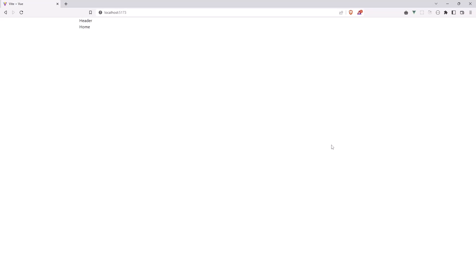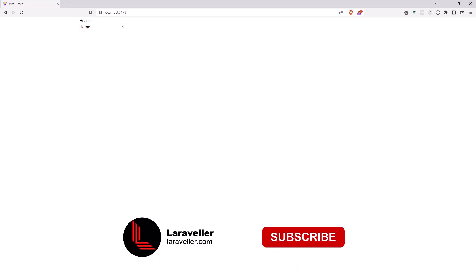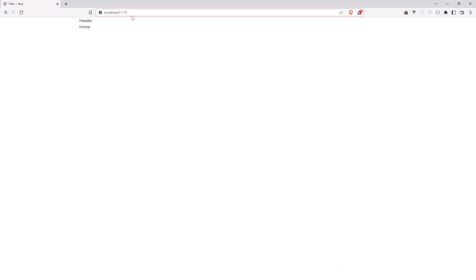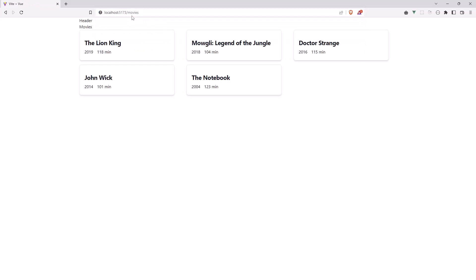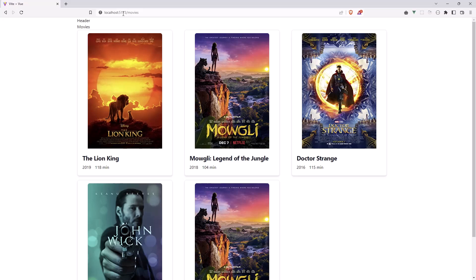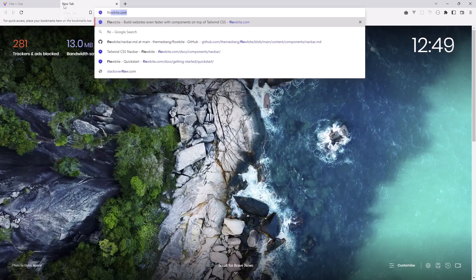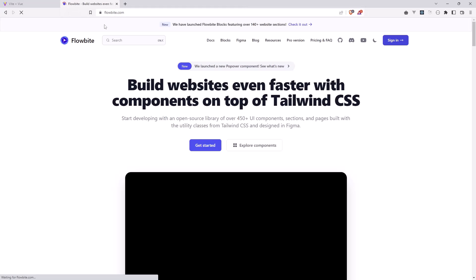Hello friends, welcome. In this video I'm going to add the navigation, because right now if we want to go to the movies for example, we need to type it manually in the URL. For that, let's open Flowbite and I'm going to copy the navigation from here.